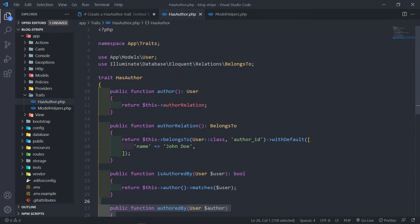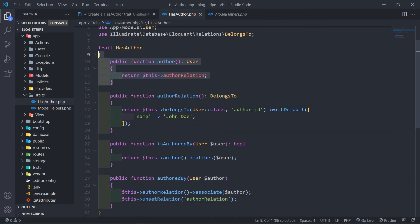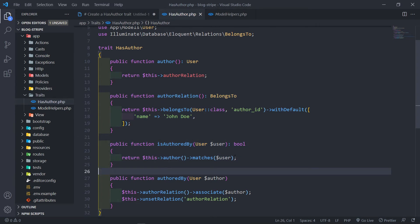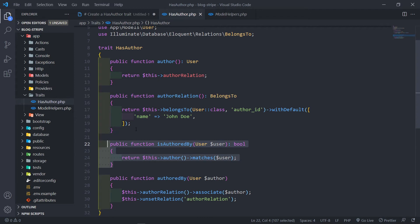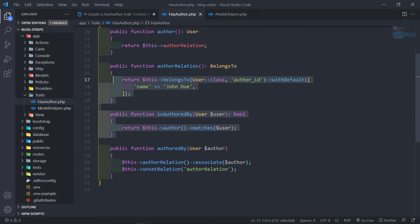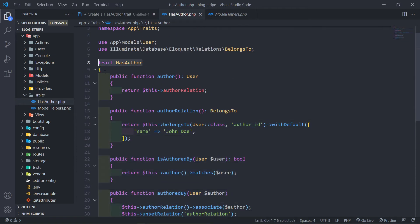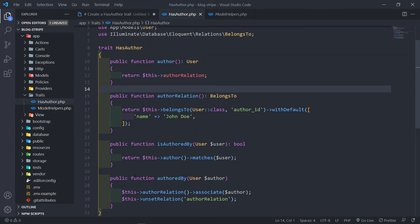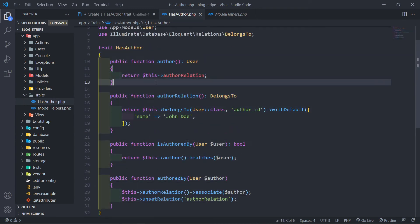So we've got all that done. We created four methods: we've got our author, our author relationship, a check for whether the post is authored by that user — which returns a boolean — and will be handy when we create our policies for our post. That's why we're creating a trait, because otherwise if we add an article, we'd have to create all of this again. Keeping things DRY — don't repeat yourself.